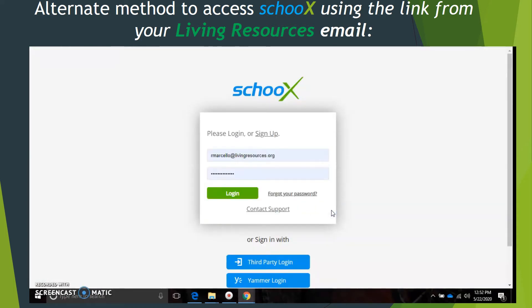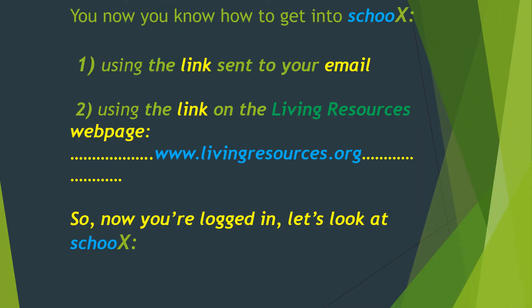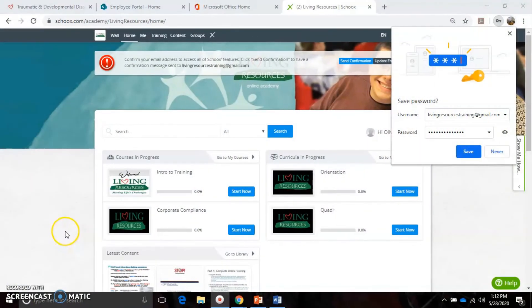Clicking the link brings you to the Skoox login page. Simply enter your Living Resources email address and your password. Now you know how to get into Skoox using either the link sent to your email or the link on the Living Resources web page - you can always find that link at the bottom of the main web page in the employee portal. When you press Login, it may display a message that says 'Save Password' - if you are on a shared computer, always press Never.